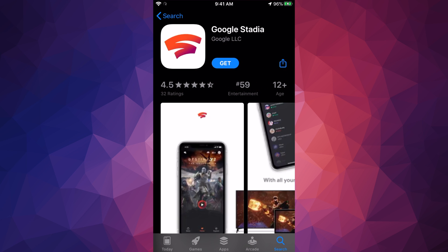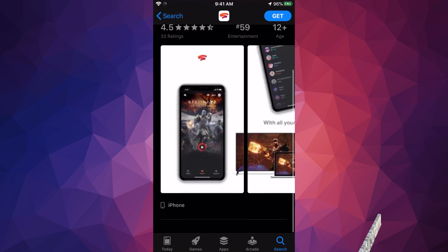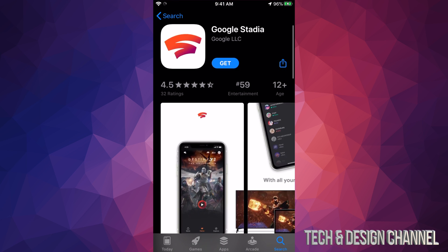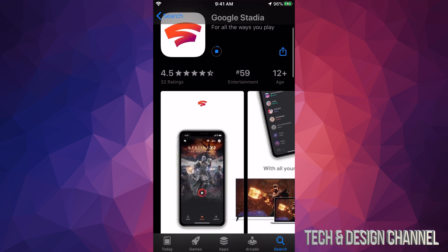Before we press get, let's see exactly what we're getting. Right up here you guys will see 'get'. Let's just tap on there and it's gonna start downloading. So this app is free right now, it's downloading.